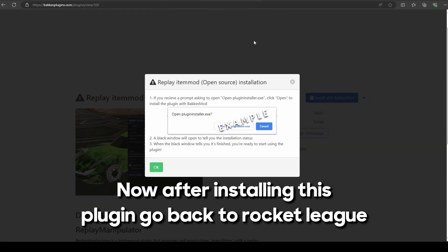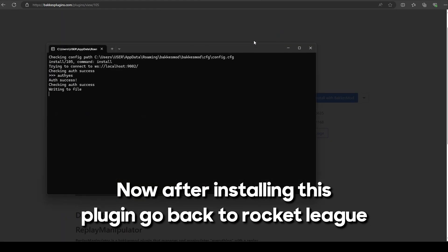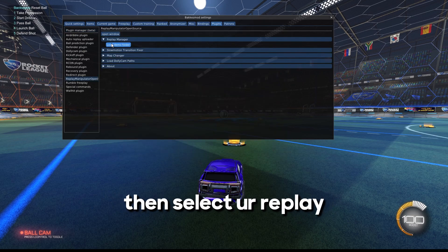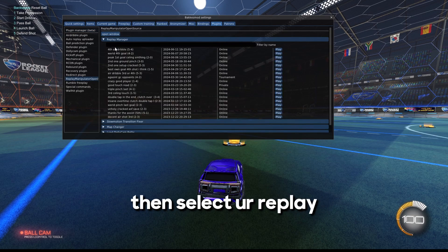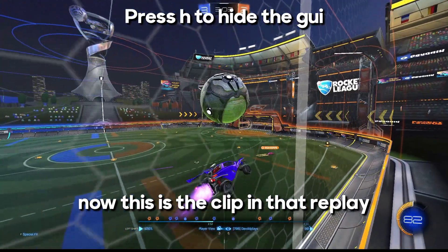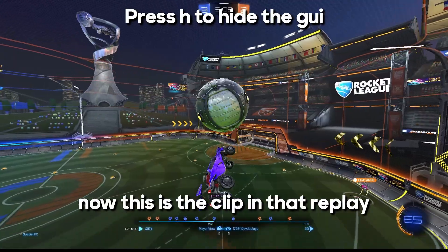Install with Bakkesmod. Now after installing this plugin, go back to Rocket League and enable the plugin. Then select your replay. Now this is the clip in that replay.